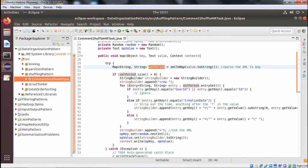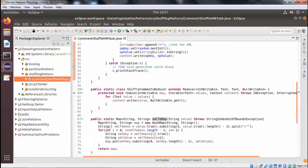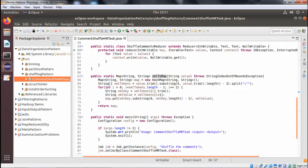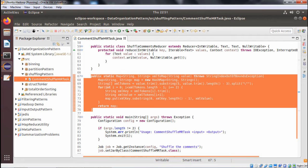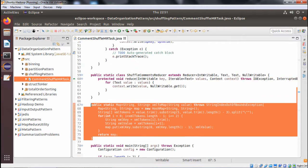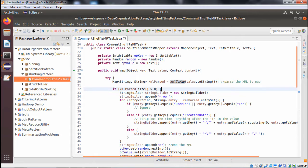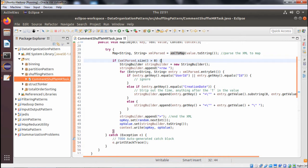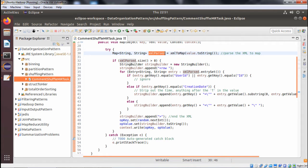Inside the map method, xmlParse is a HashMap key object that is instantiated by the xmlToMap function, which takes one XML file as input and returns a HashMap object as output. We check if xmlParse.size() is greater than 0, and only then proceed. We define a StringBuilder object: StringBuilder sb = new StringBuilder.